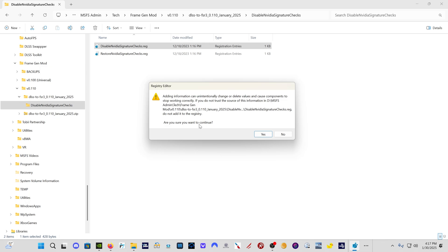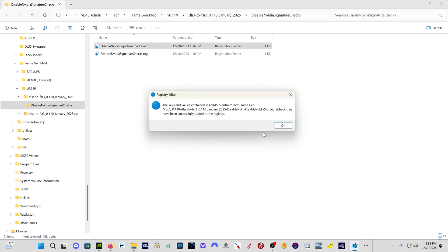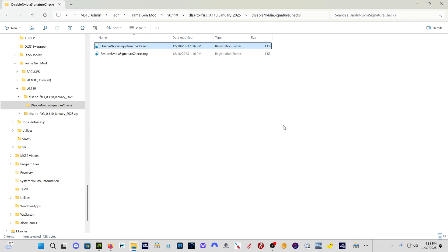But be aware that messing with your registry can screw up your computer. So I will leave it to you. If you don't want to do this, don't do it. So you just click on yes. And then it's going to tell you the keys and values have been successfully added to the register. And then you click OK, and you're good to go. Now we have the frame gen mod installed, the updated frame gen mod installed.